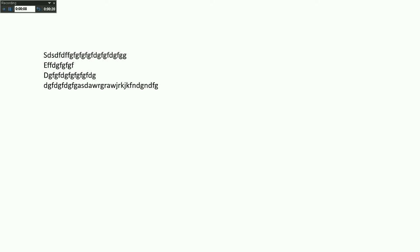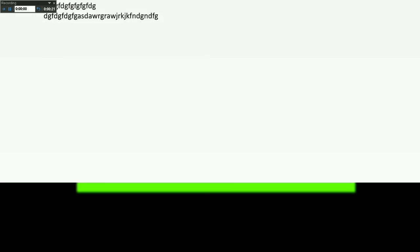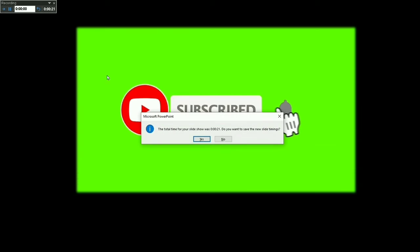After 7 seconds I press the Escape button and it asks whether you want to save the timings. Before saving, let me explain what happened: we gave different timings for these three slides.